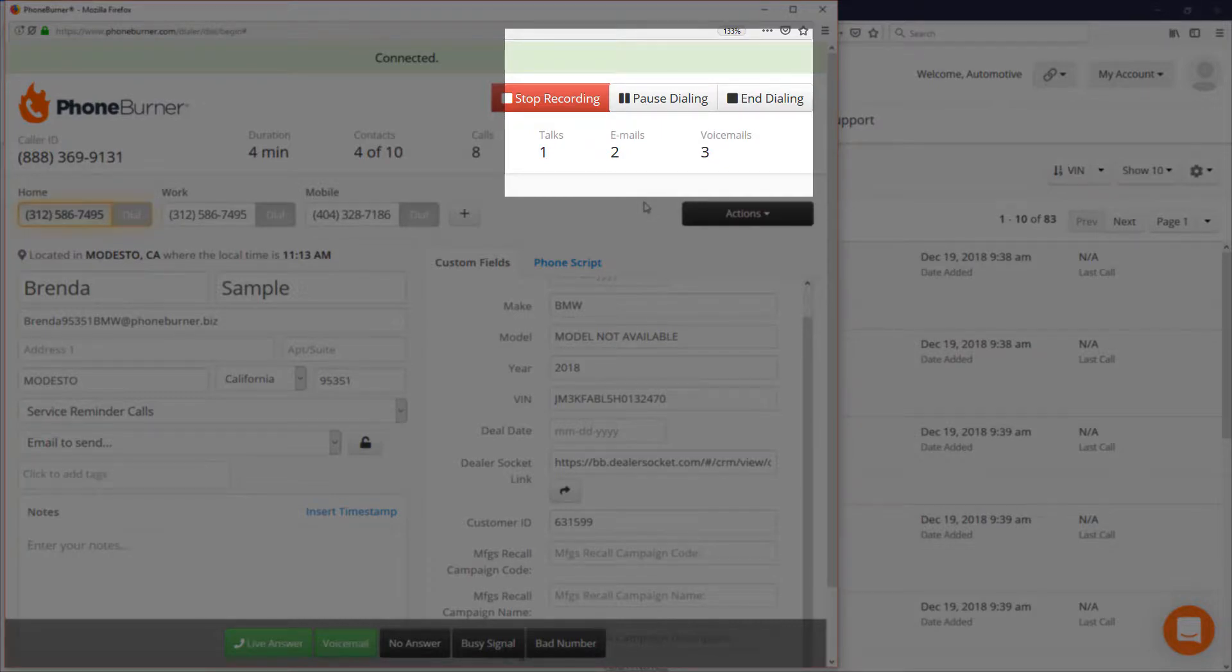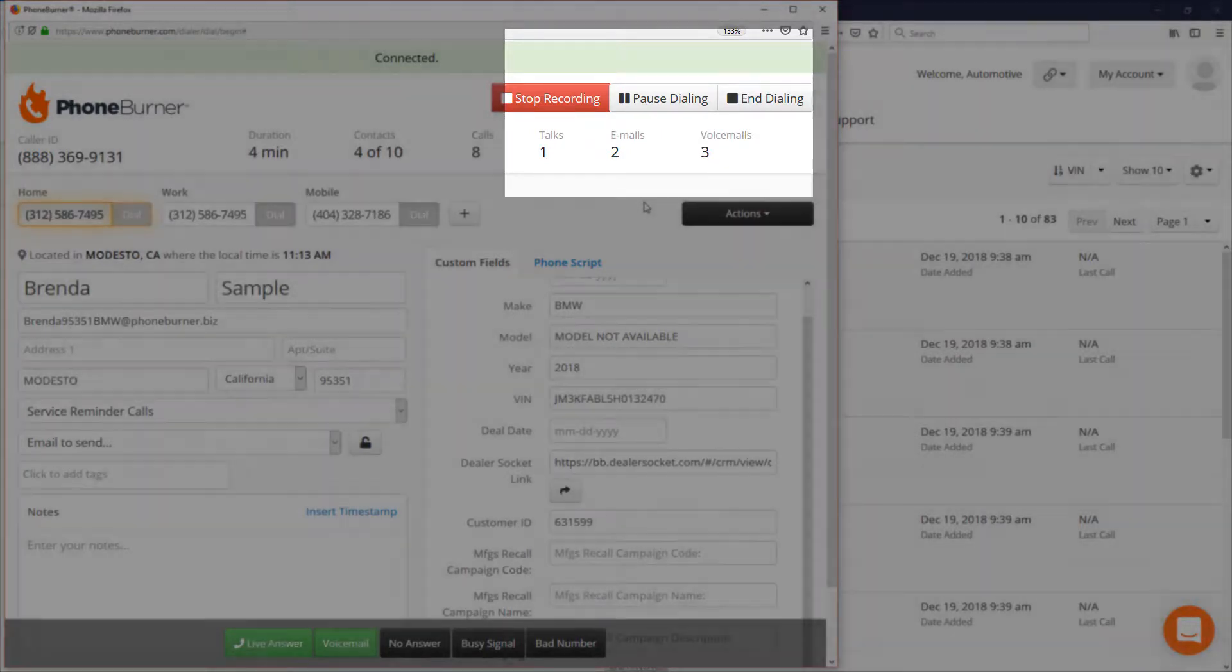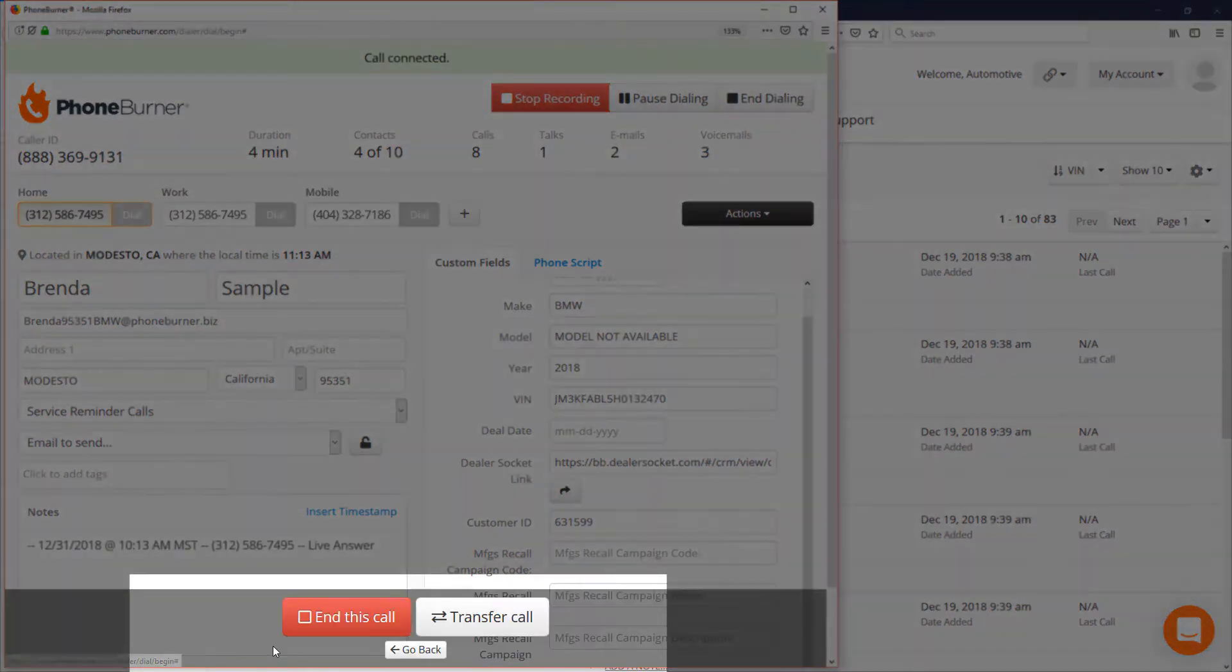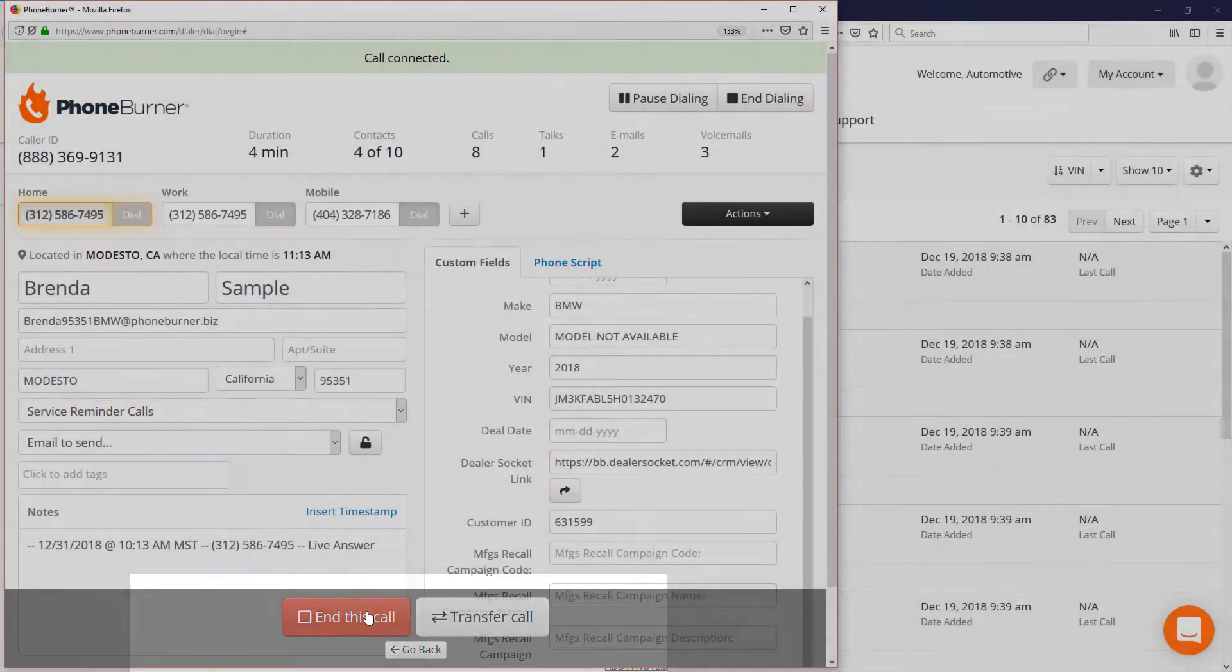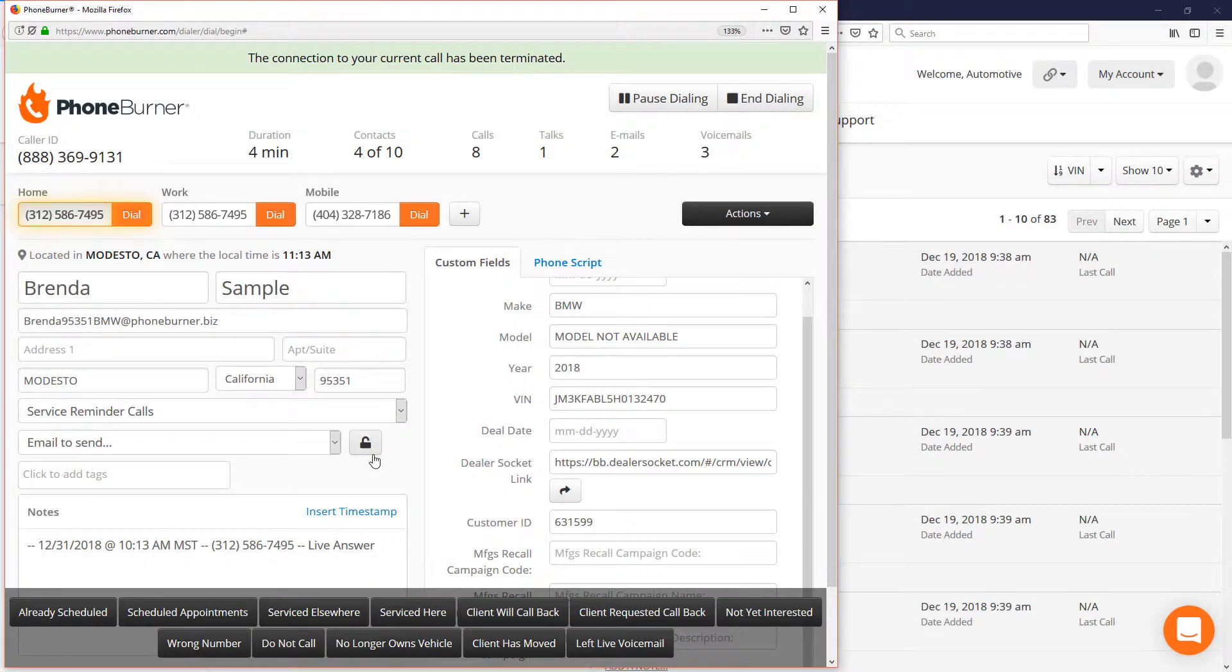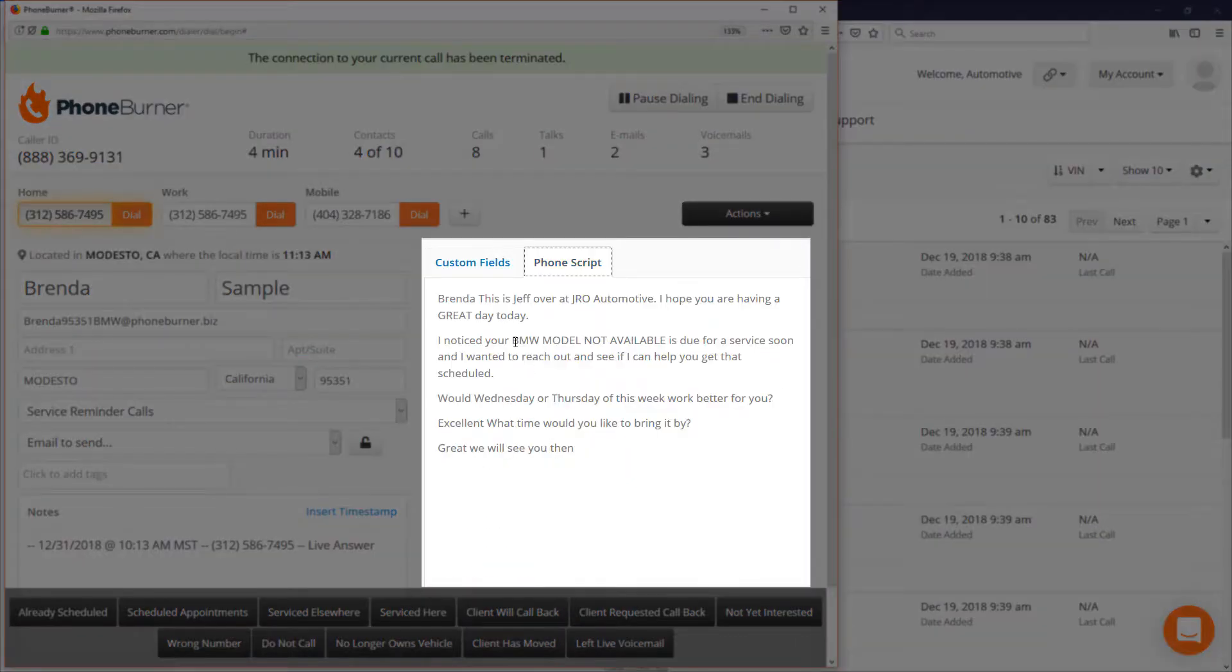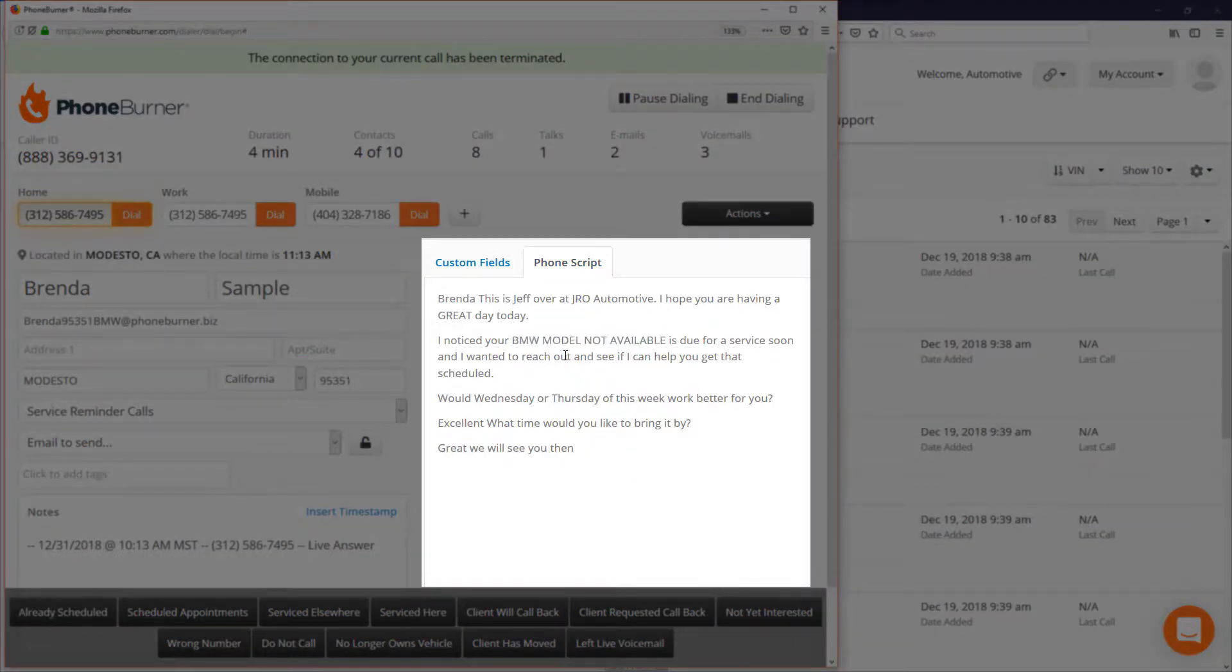Let's say Brenda answers, so we hit live answer. When we're done we end the call. But before we move on, I do want to point out this phone script real quick. It's dynamic, so it's bringing in the make, model, and year.